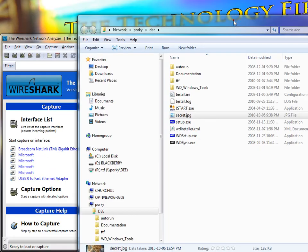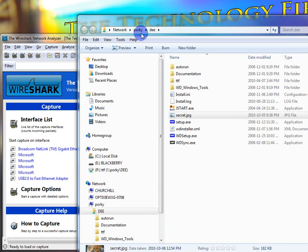So here we go. We're going to copy this file. The file name is secret.jpg. It's on this machine here called Porky and the share is called D, D-E-E.